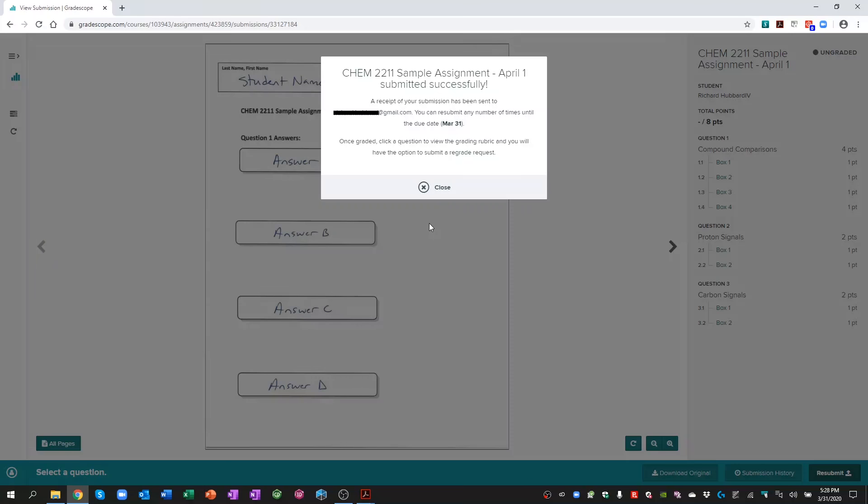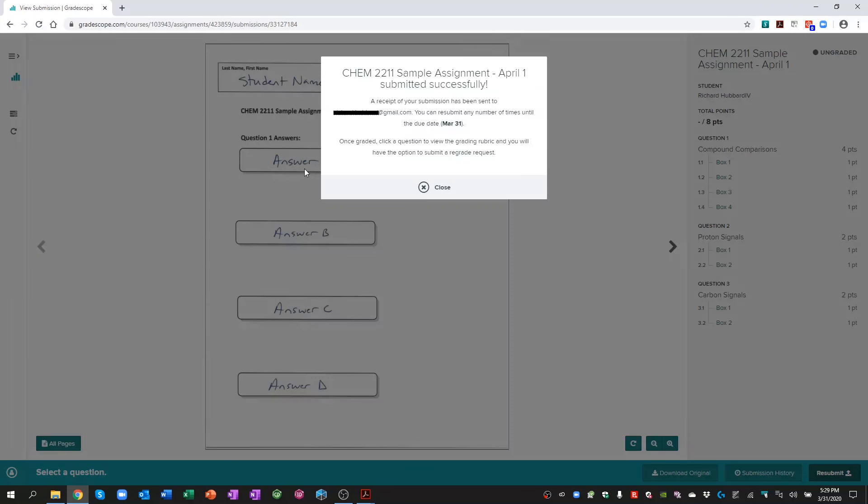So on the screen in front of us, after our submission has been uploaded, you'll see it in the background, we get this recognition here that we've submitted our file successfully. We're going to get a receipt of our submission mailed to our email account so that we can verify when we submitted it and when it was accepted.